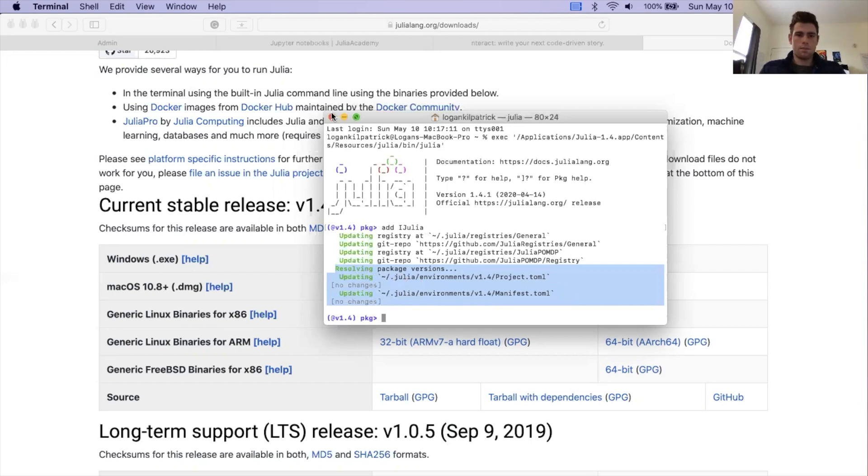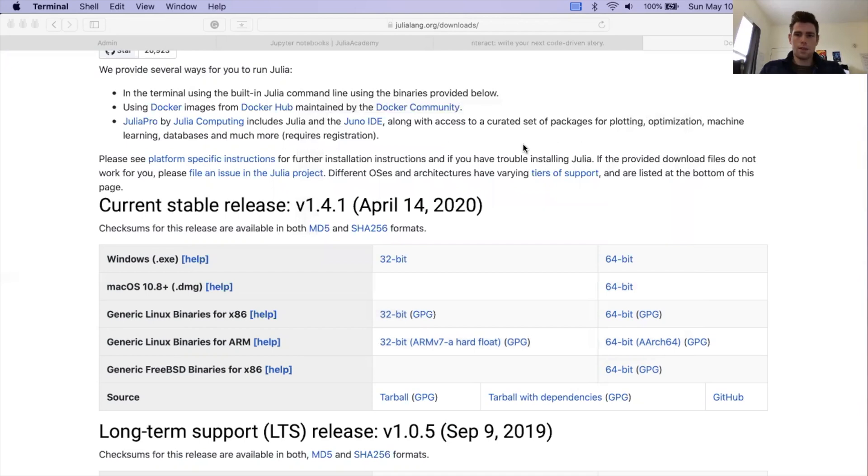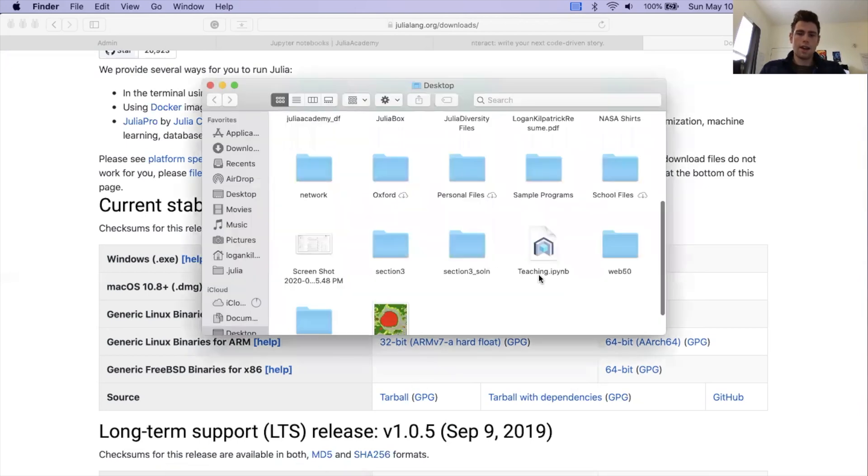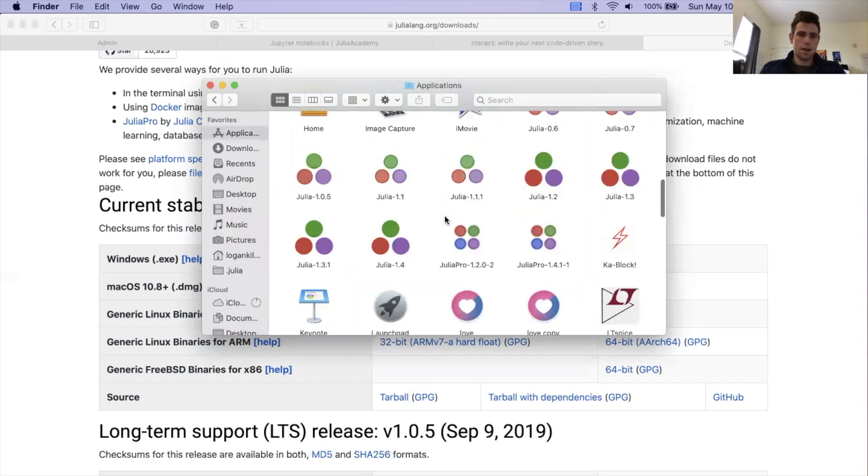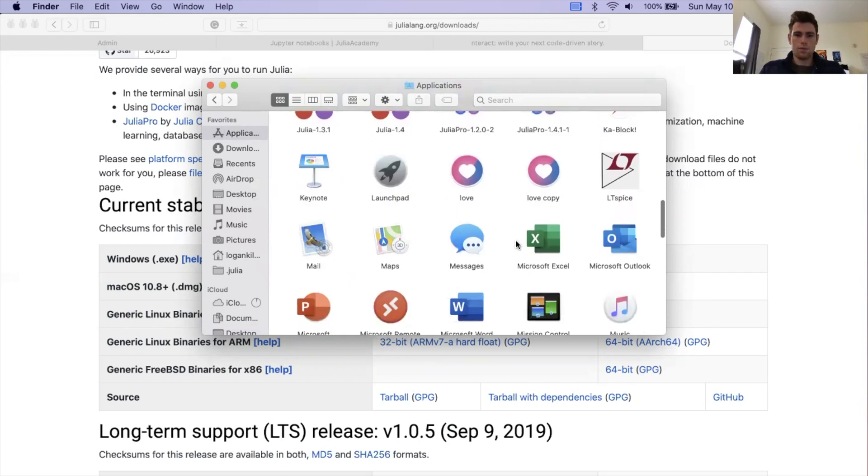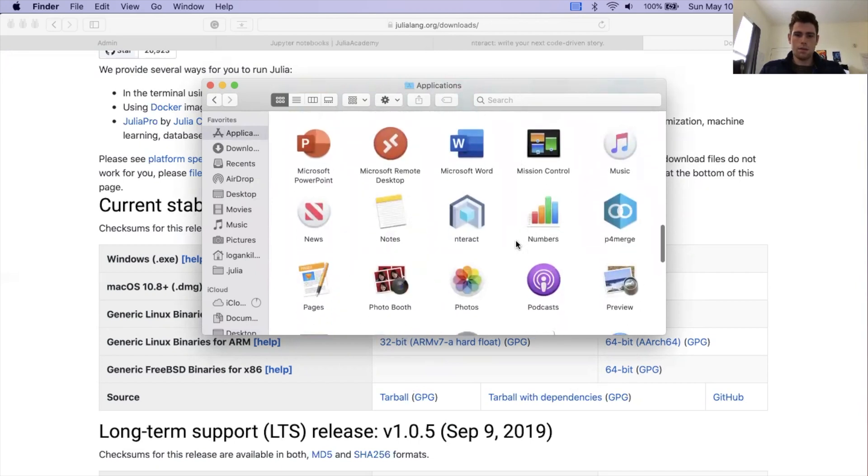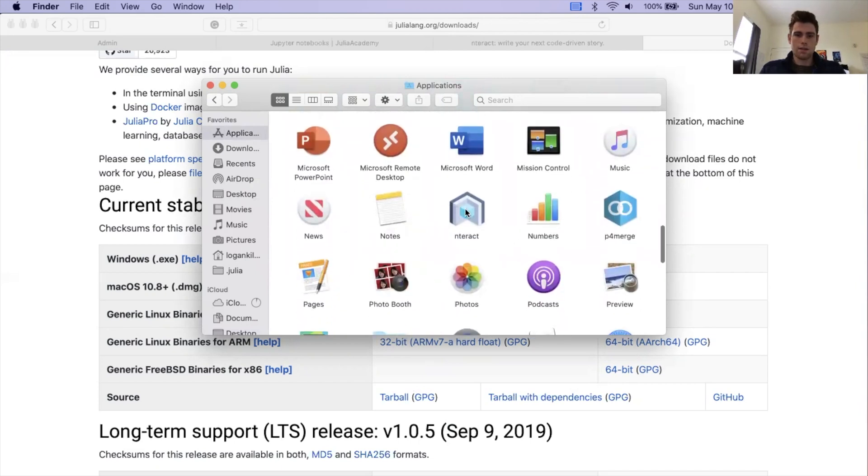We have iJulia installed, which is awesome. Next, we're going to want to actually go and launch Interact and make sure that everything worked the way that it was supposed to. For me on macOS, I'm going to navigate back to my applications folder. I'm going to find Interact. Here it is. And I'm going to open it up.